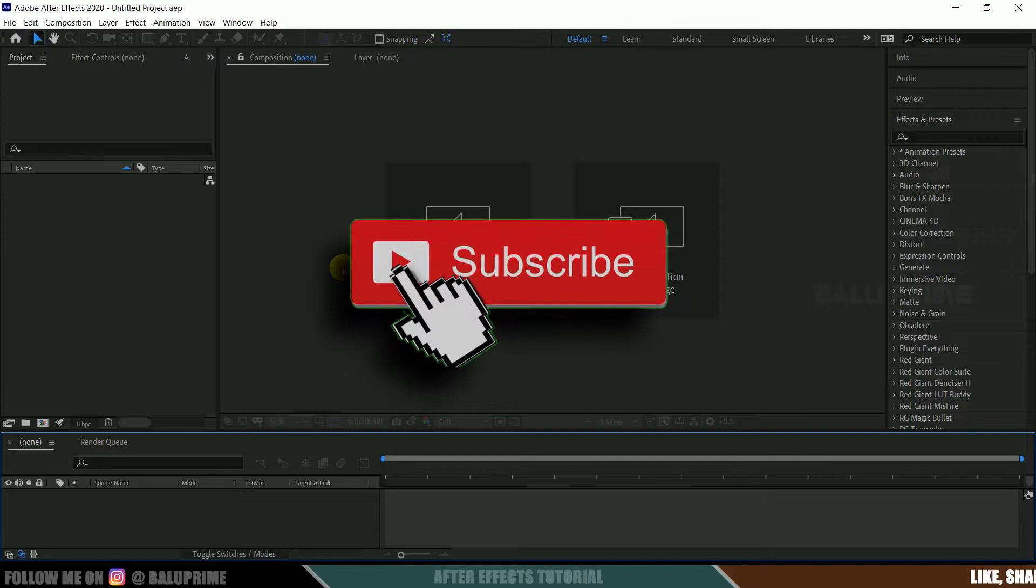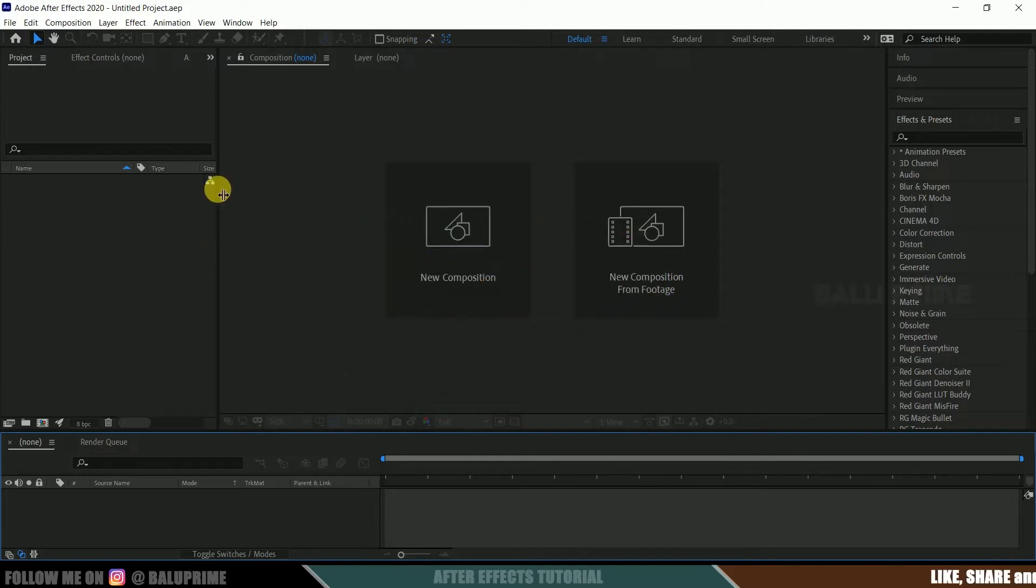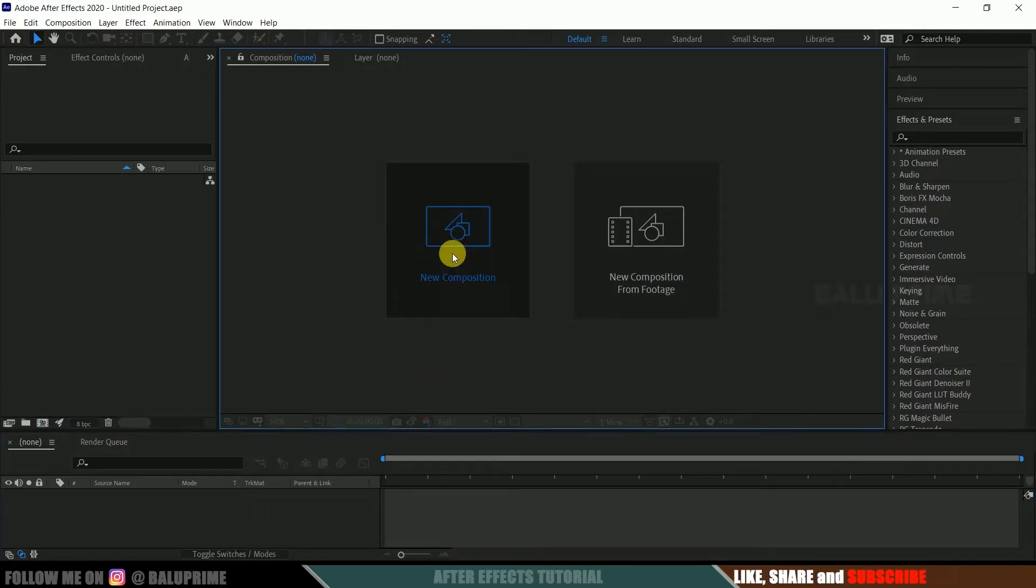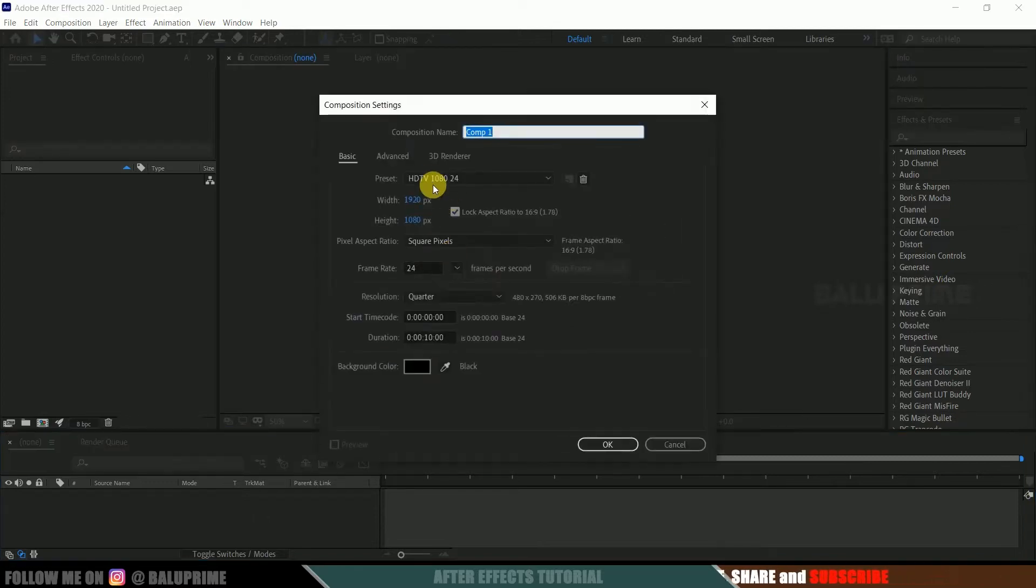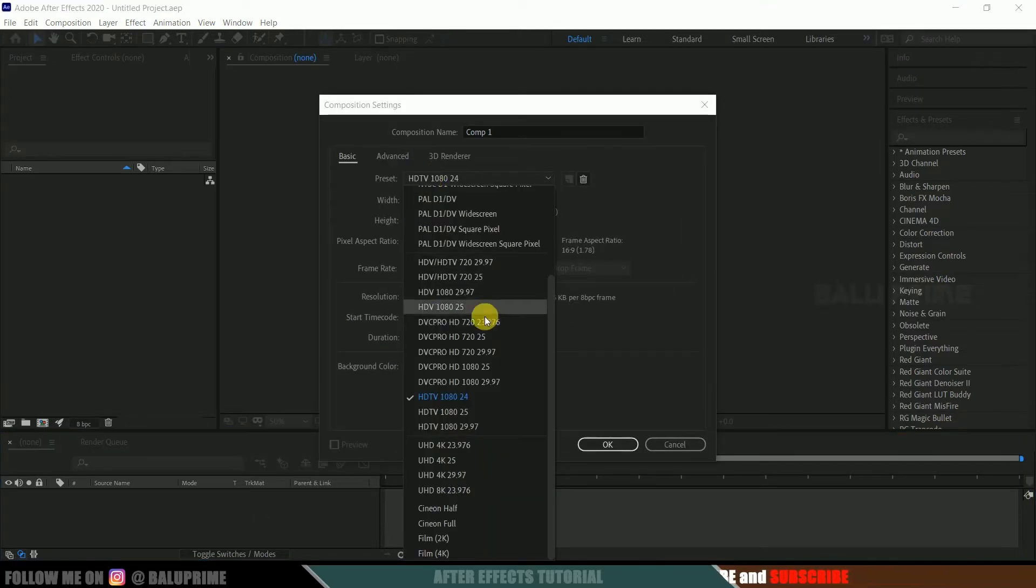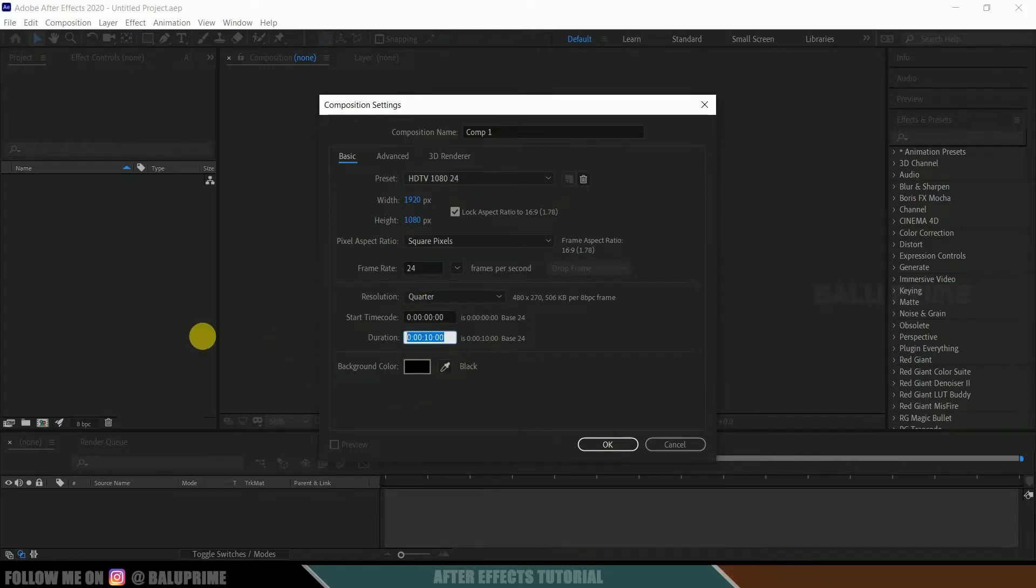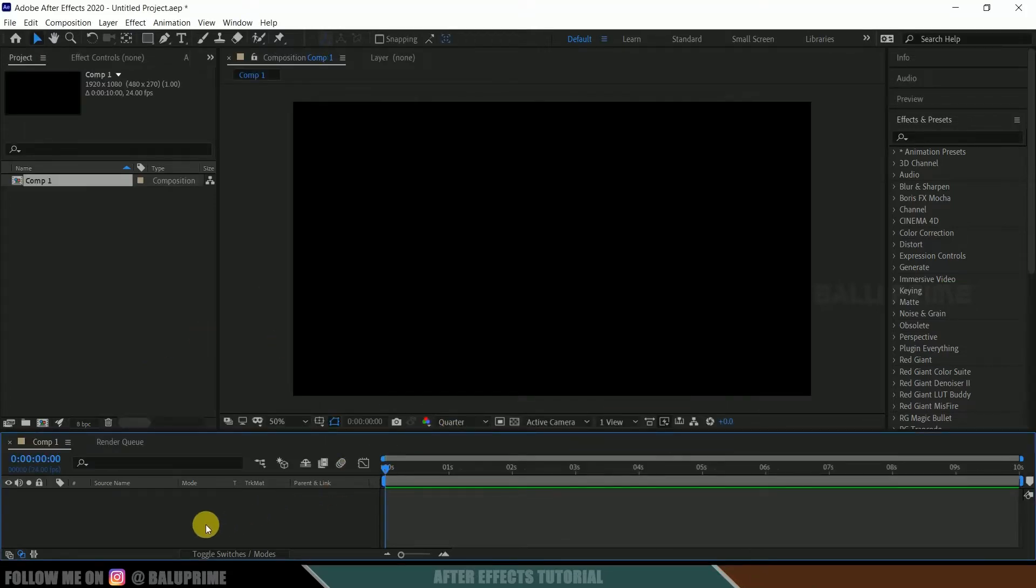So further, without any ado, let's begin. So here we are in After Effects. Now let's start this by creating a new composition. Further, click on this new composition. Go to this preset options, I am selecting HD 1080, which is a full HD resolution with a frame rate of 24 and duration of 10 seconds. Hit OK.